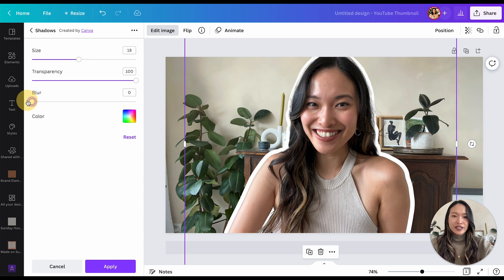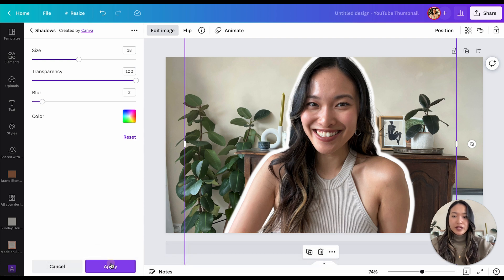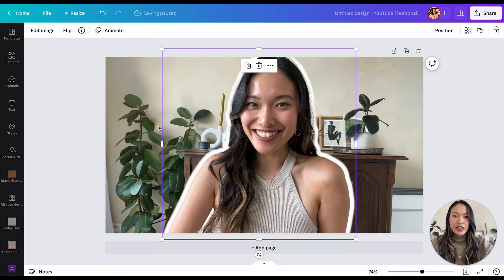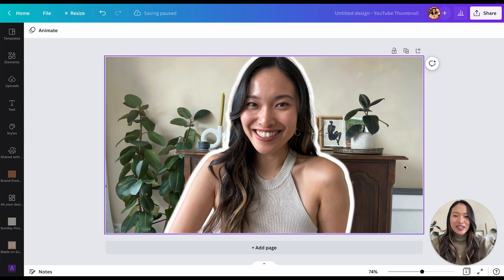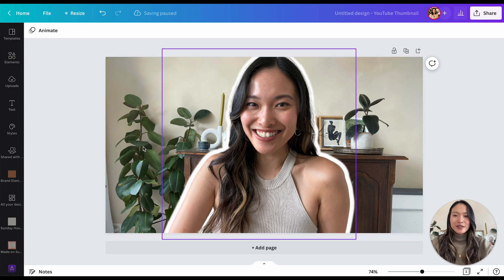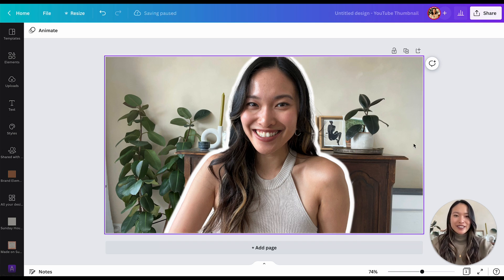A blur of zero can look a little unnatural, so I tend to set it to about two or three to make it blend in with the photo a little better. If you like how that looks, click Apply and you have your outline — just as easy as that! Now you can add text on the sides or whatever you like.